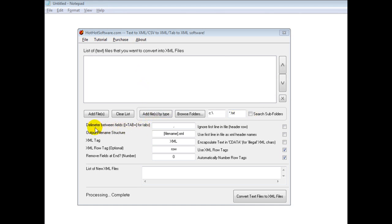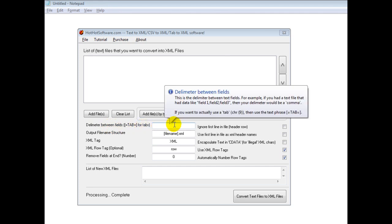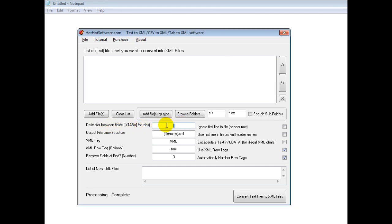Then what the software is going to be doing is looking for how the data is separated. So is it a comma? Is it a tab? Et cetera. You want that in there.